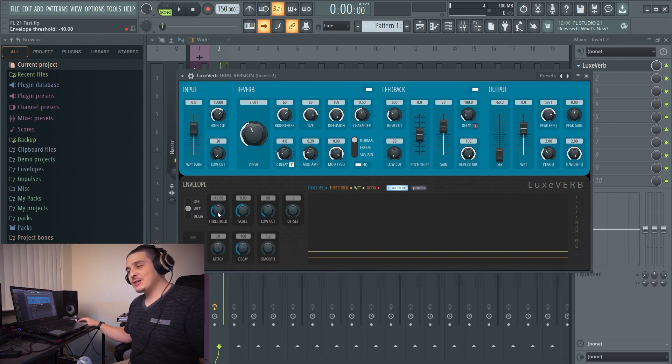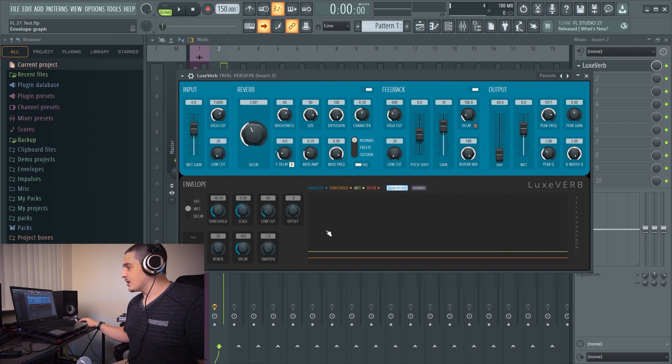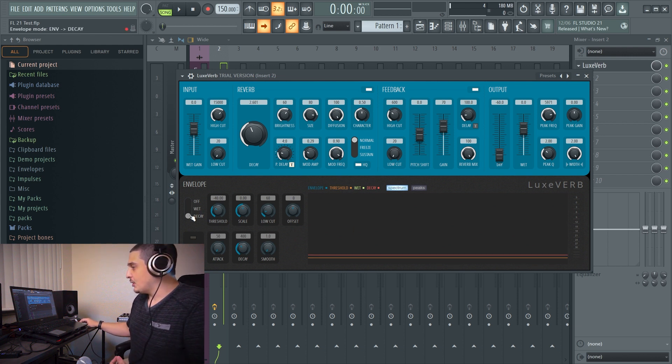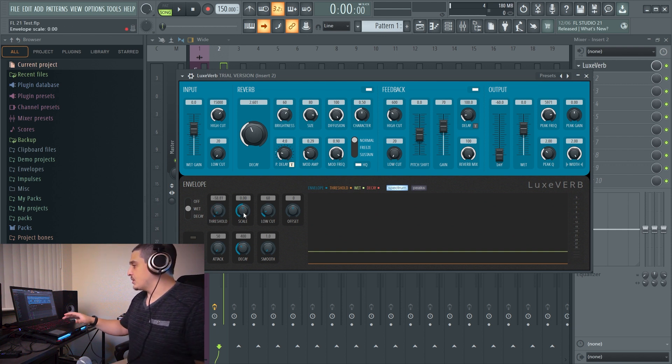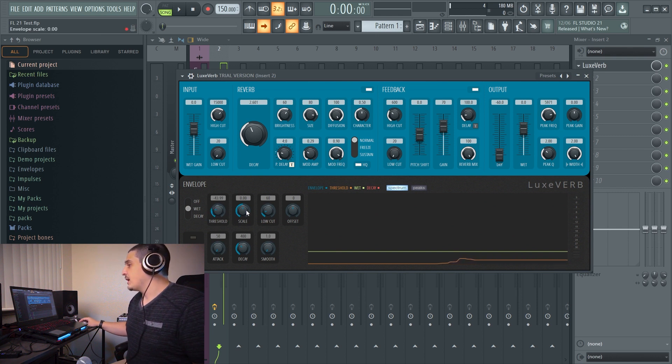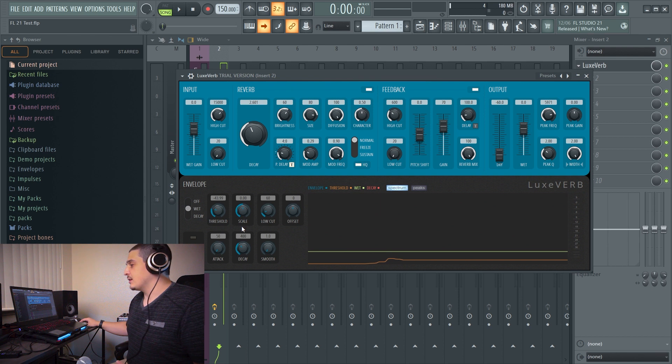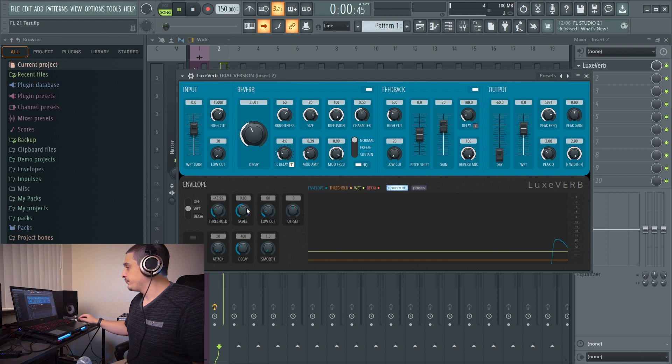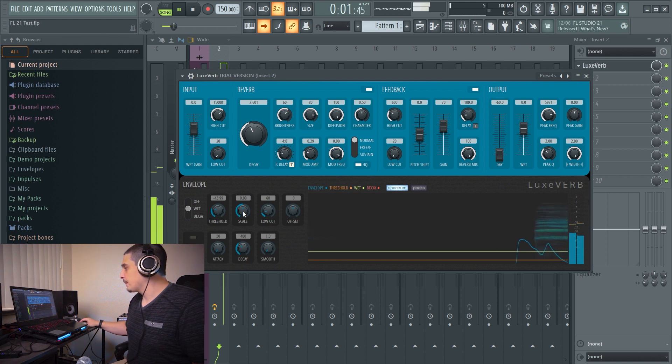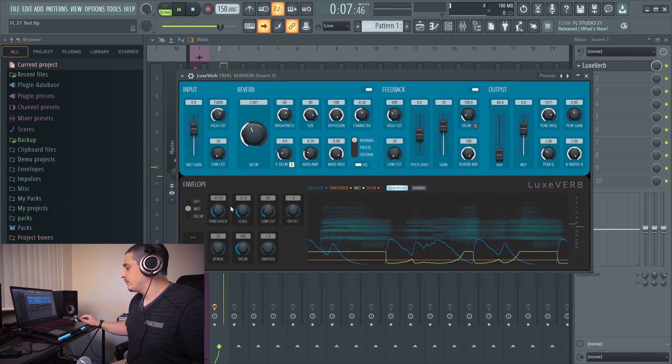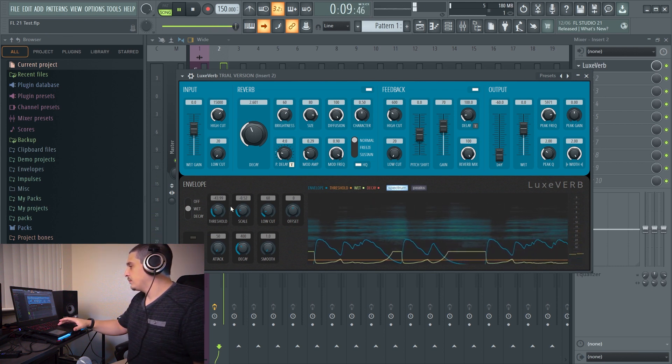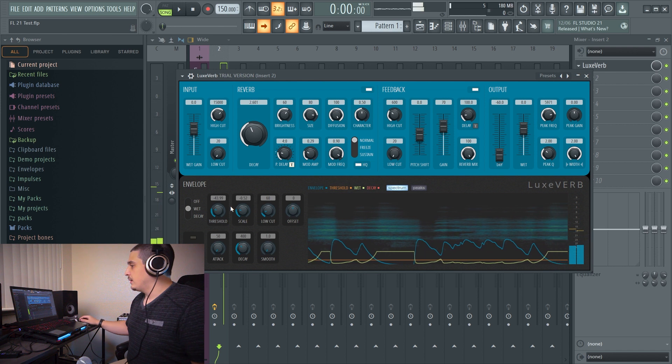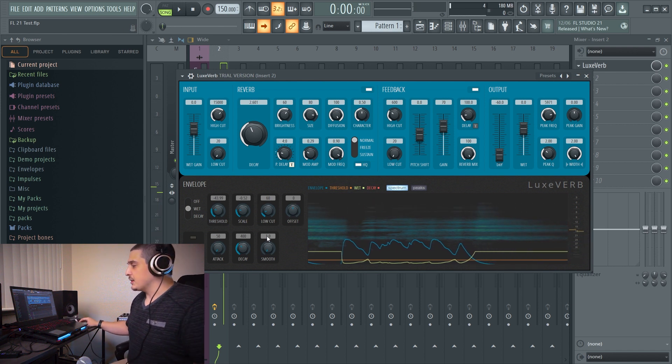Our next section is pretty cool. This bottom area is an envelope section and so we can envelope the decay or the entire wet signal. Our scale option here, as I turn this down, anything below this threshold will start being affected. As I turn it up, anything below this threshold will also start being affected. And as you'll see we're scaling down.